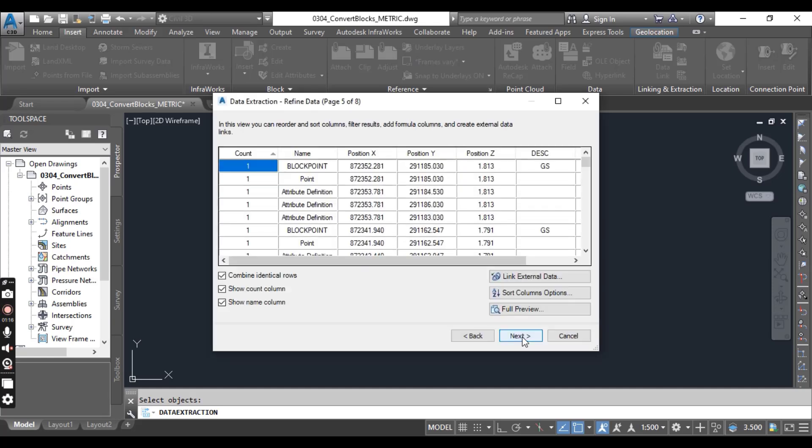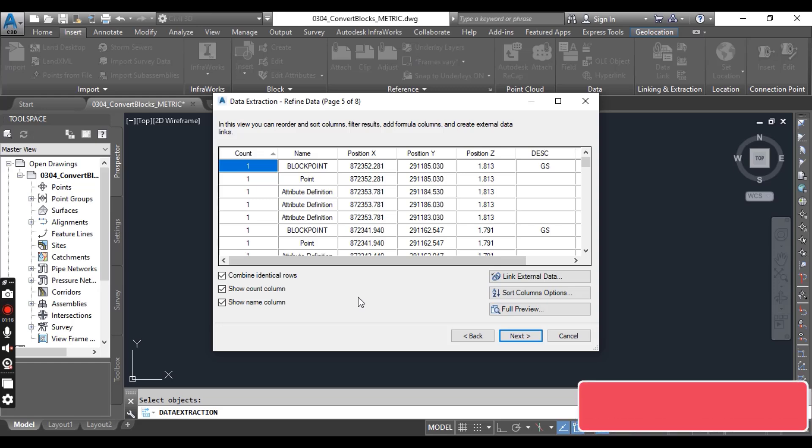Since the block already has Z value, we will not do the Elevation data because Z already has elevation data.